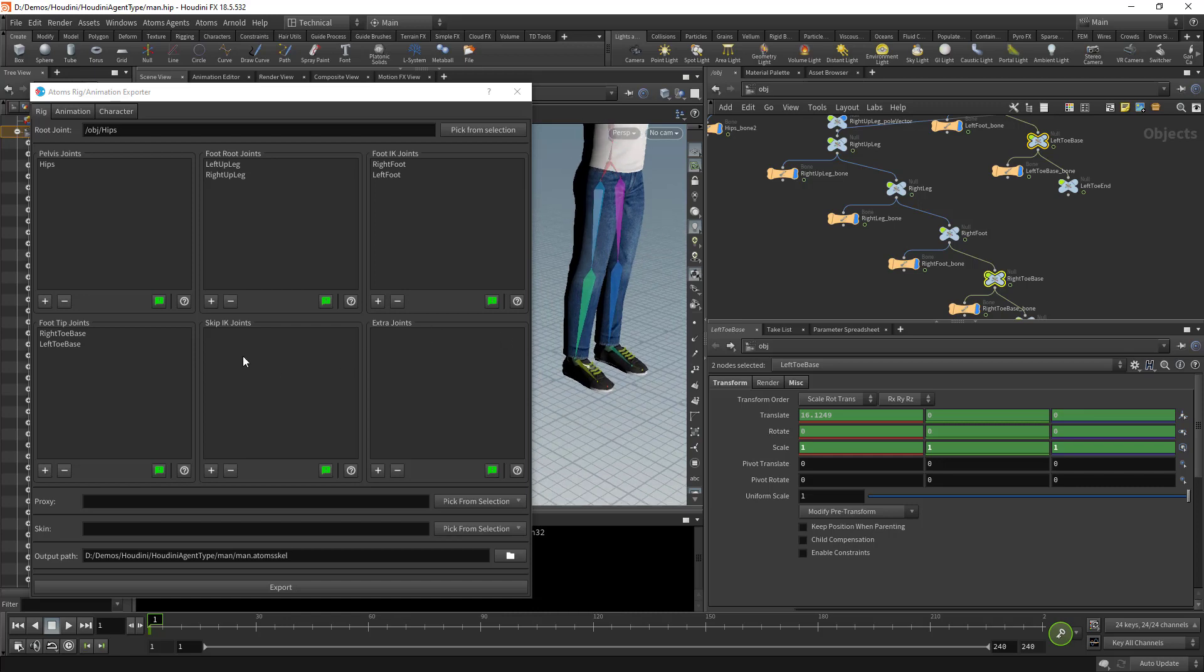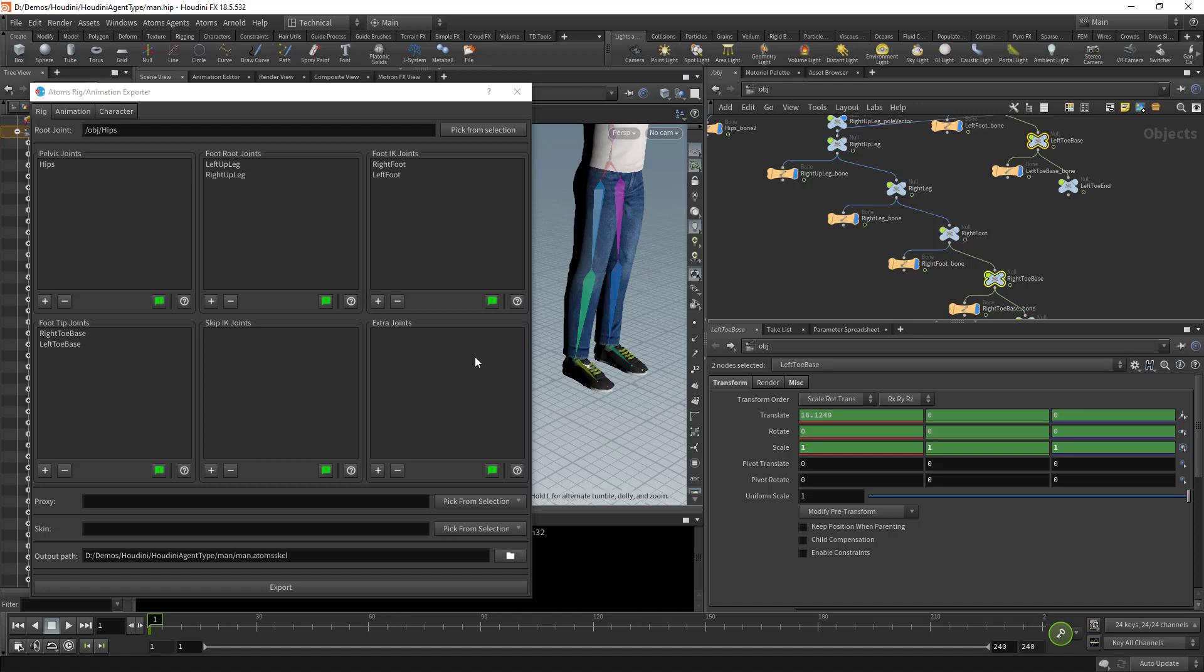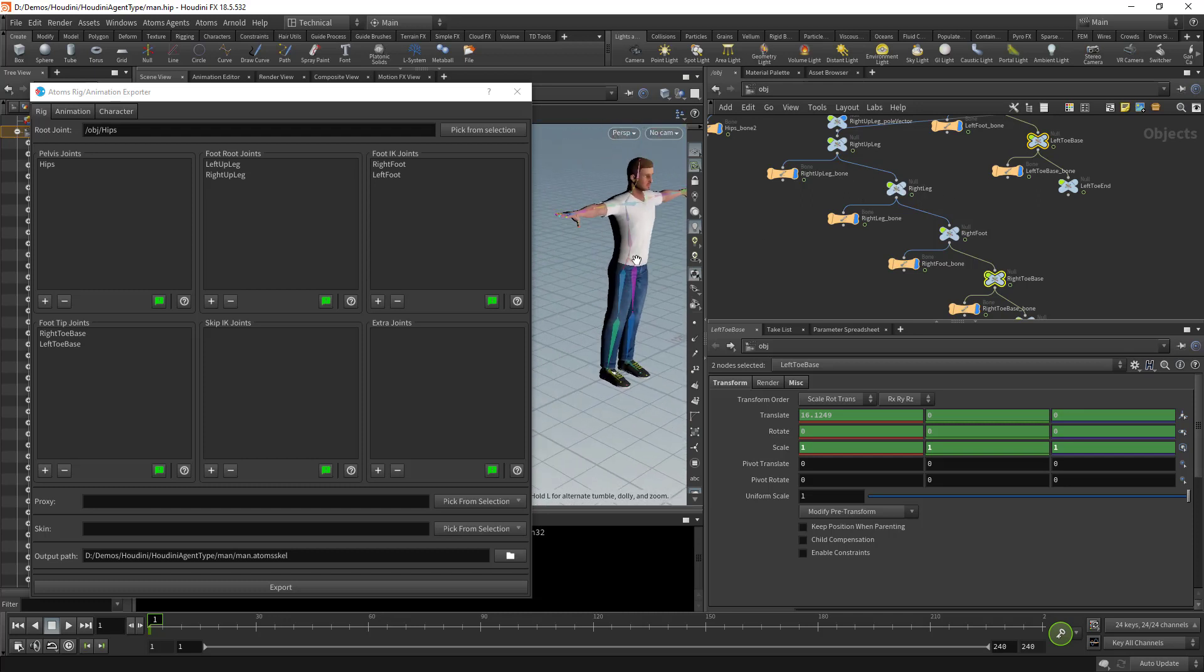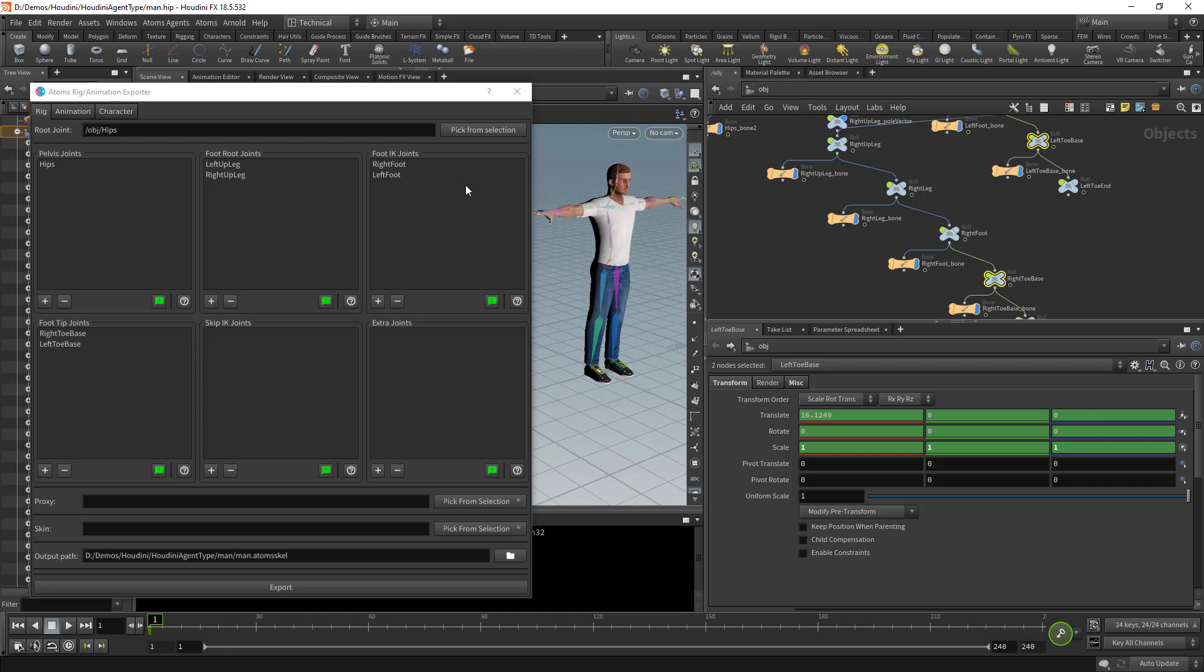For the skip IK joints, these are joints that might be in the legs, maybe roll joints or any other joint in the leg that doesn't need to be evaluated by the IK. If you have joints that are in the legs that need to be skipped by the IK algorithm and you don't put them here, you might end up with deformations later during the simulation. Extra joints are joints that are not part of the main hierarchy, but you still want to export them within the skeleton definition.